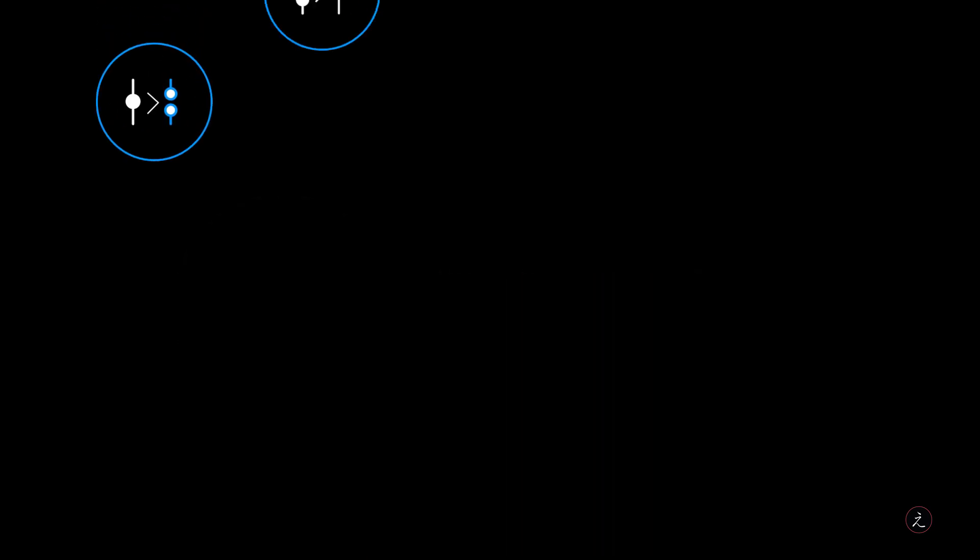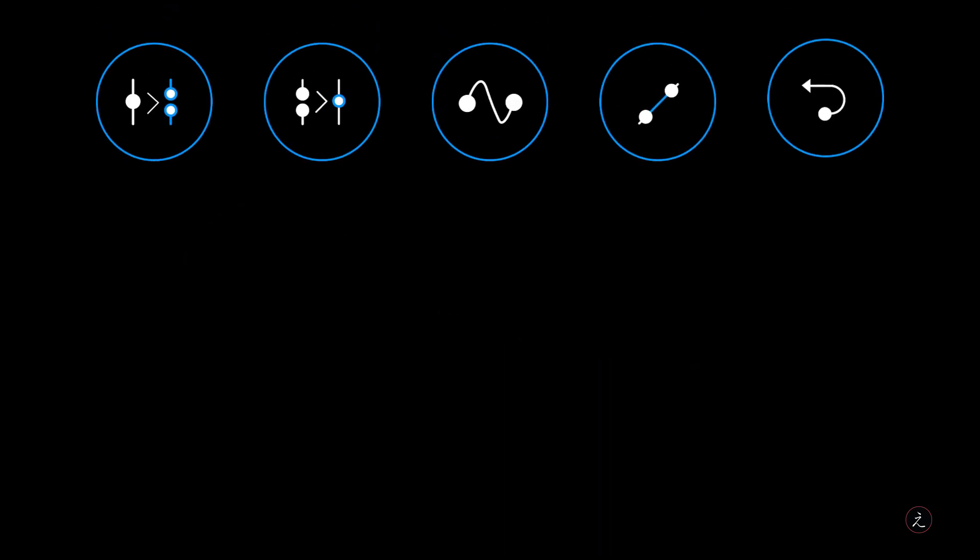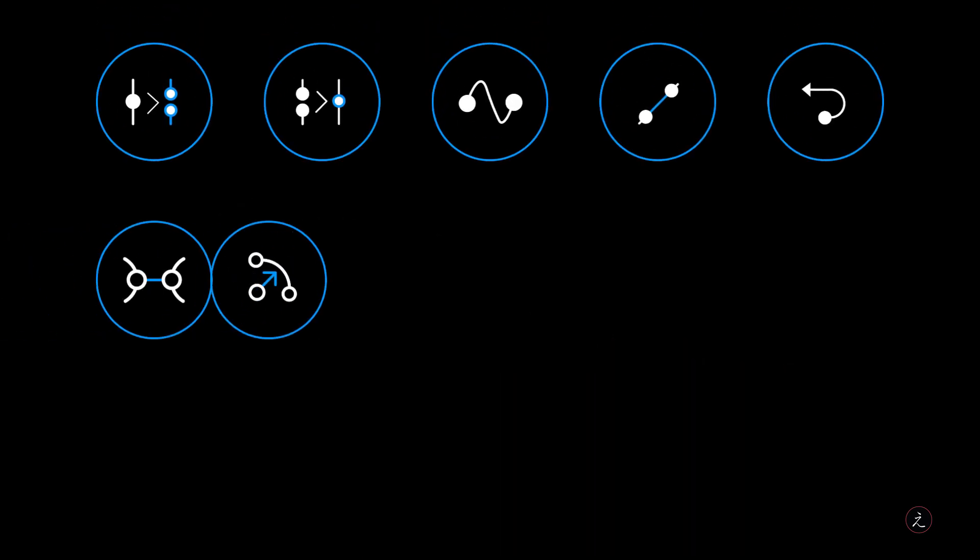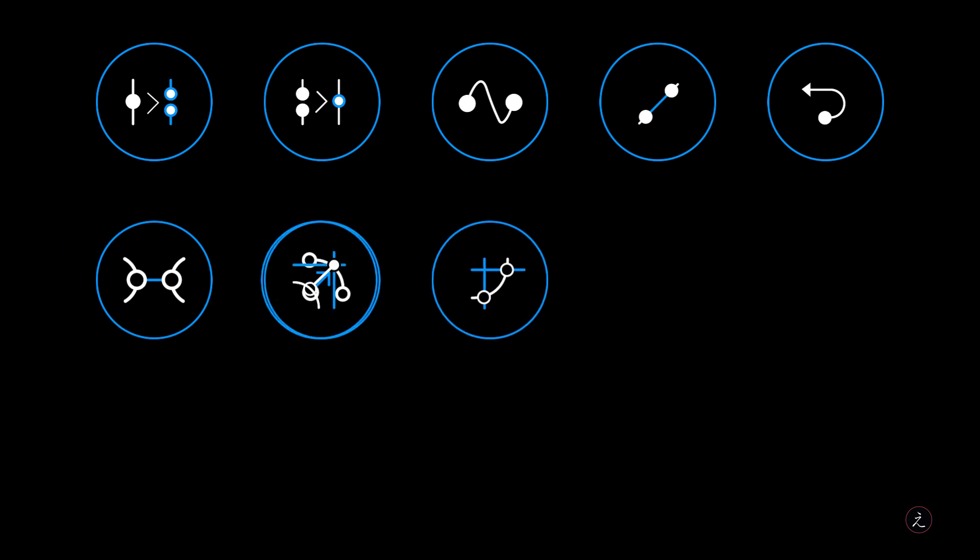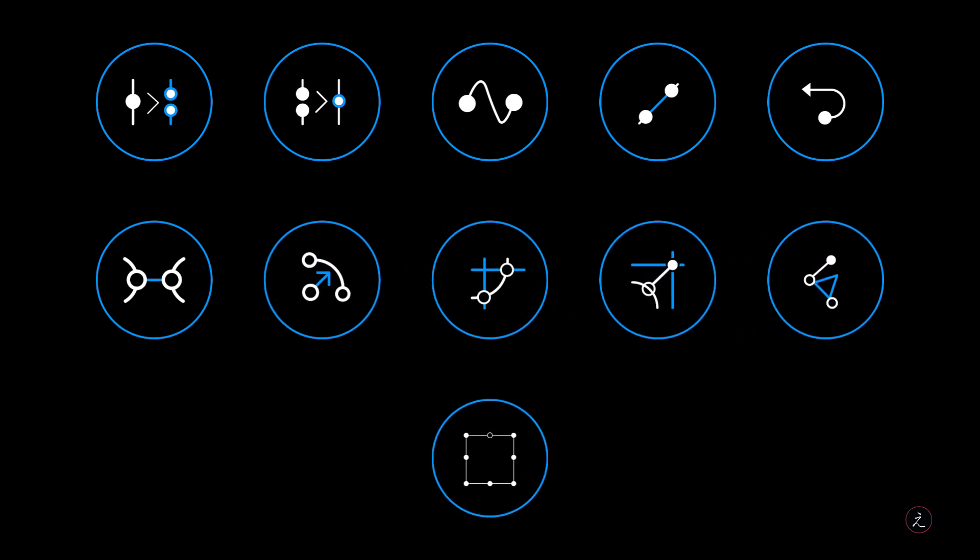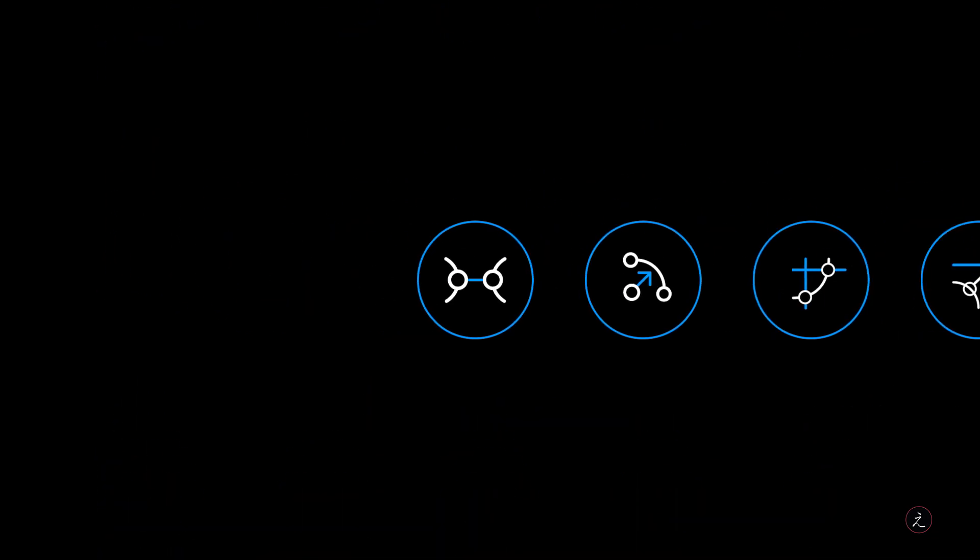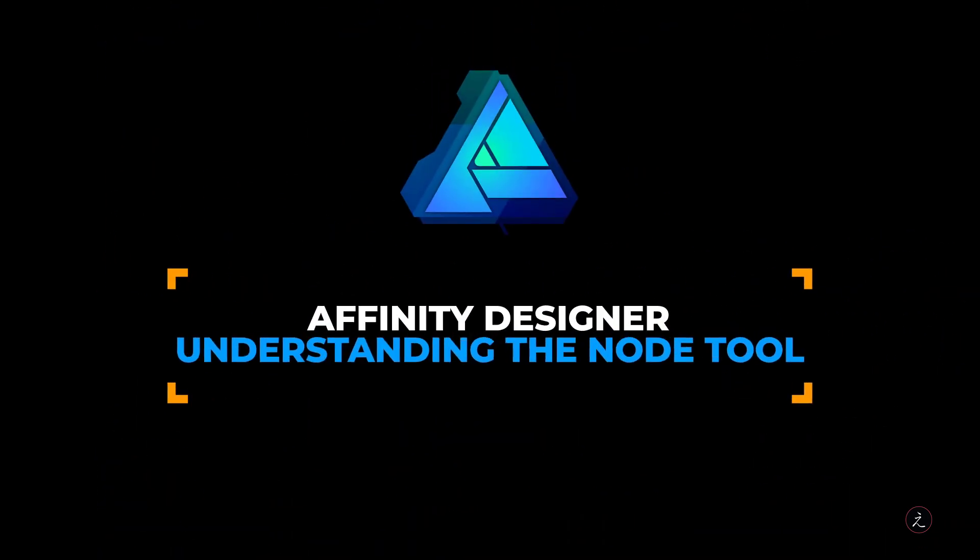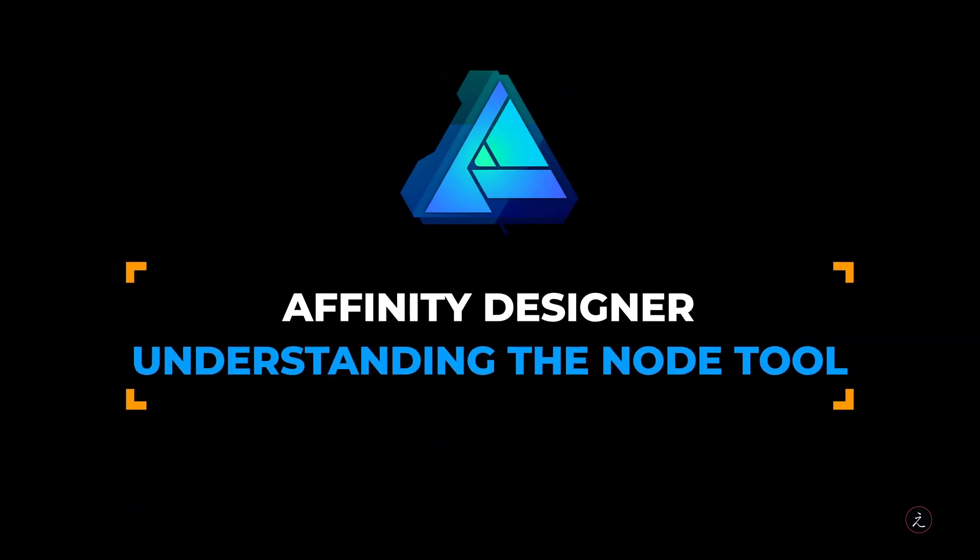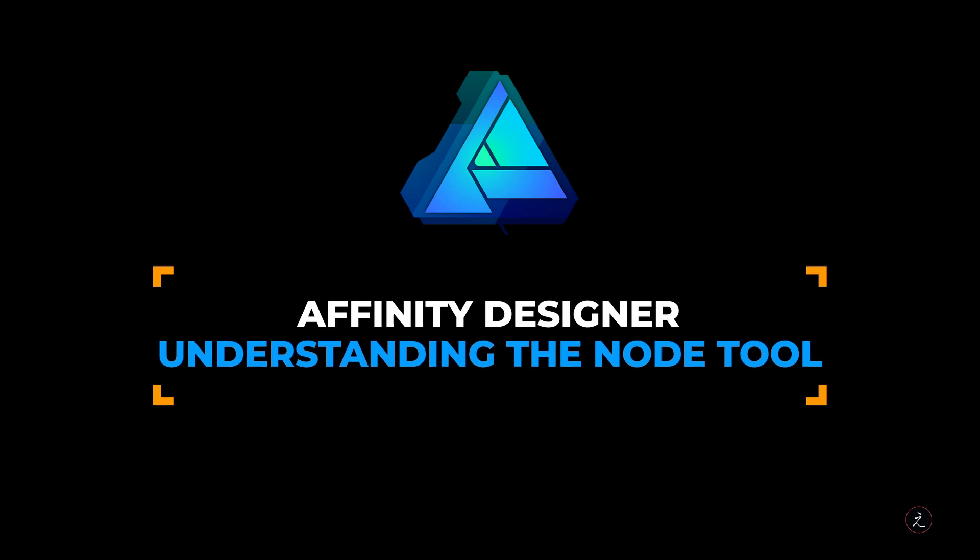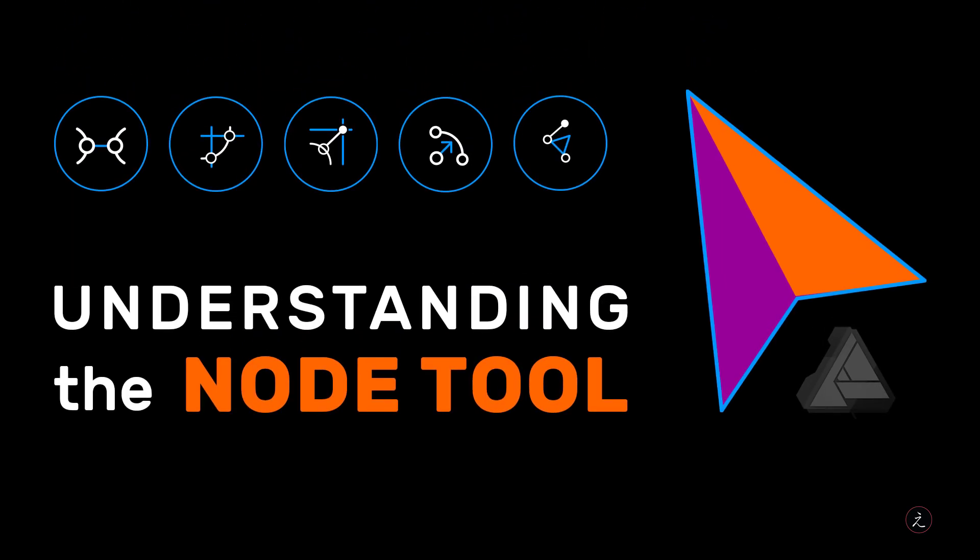The Node tool inside Affinity Designer is used to edit existing curves and shapes with different modes, actions, transformations and snapping controls. So I will cover all these topics and get you ready to edit your artwork.